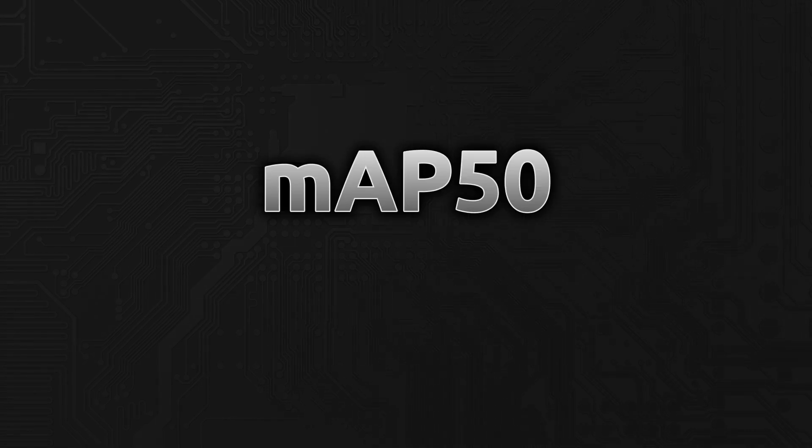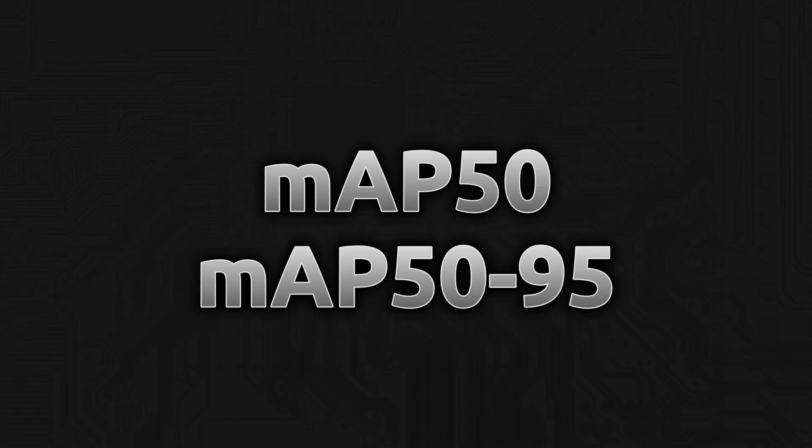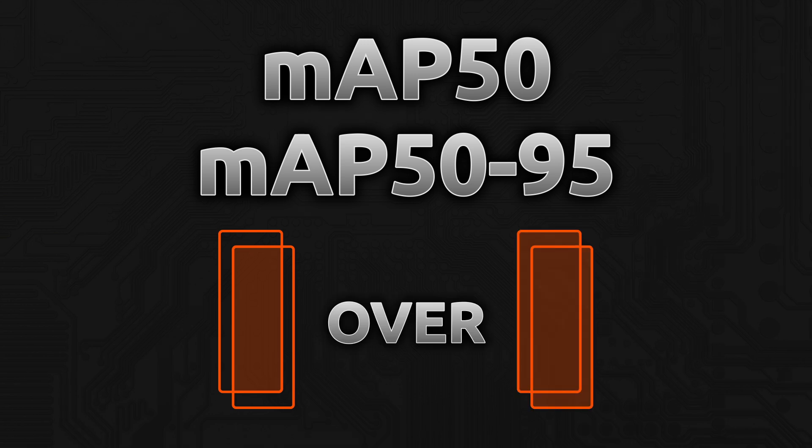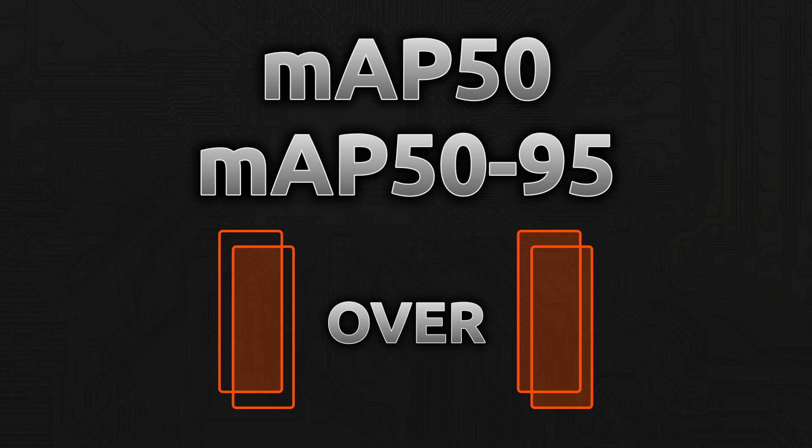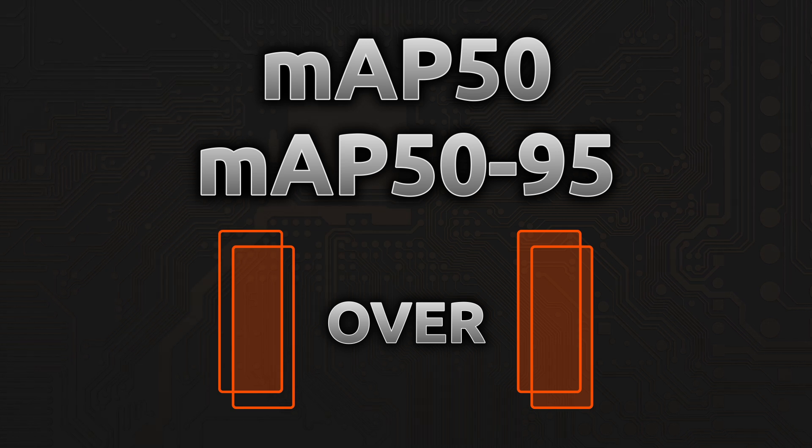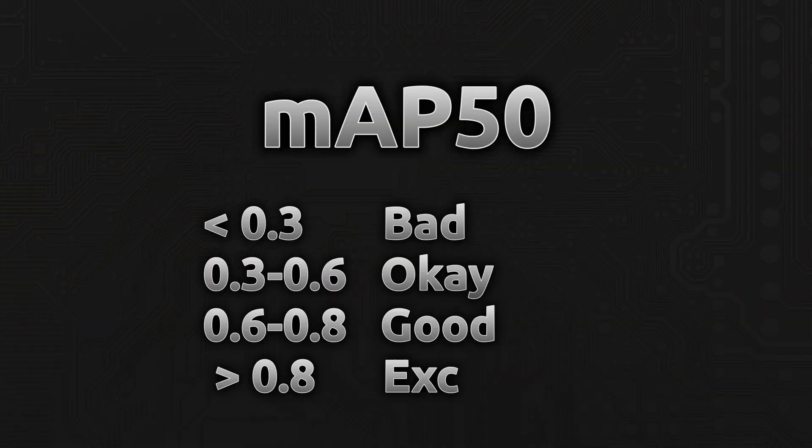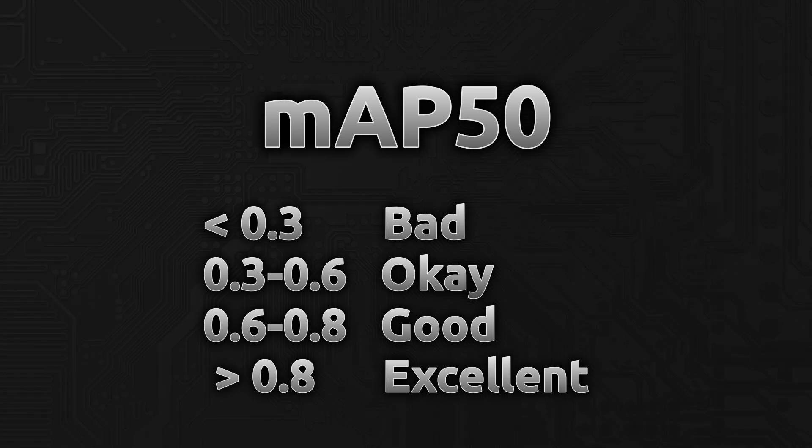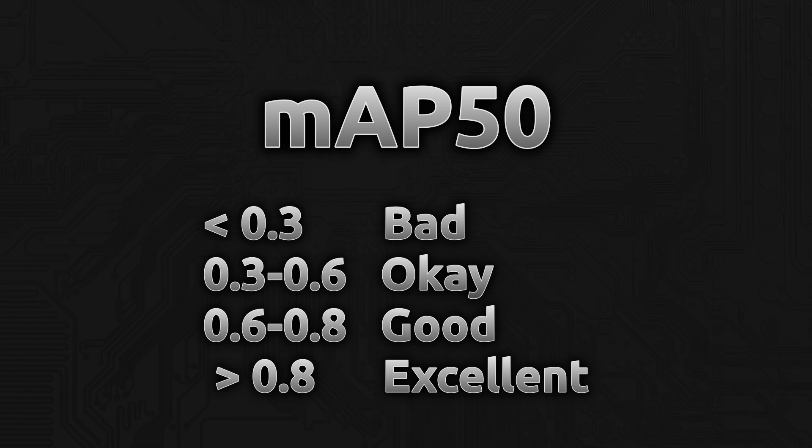Now, a word of caution. Small datasets, like our 150 images, pose a challenge. The model can easily overfit. Also, the performance depends a lot on the quality and variety of your data. So how do we know how well the model is doing? We mostly use two metrics, MAP at 0.5 and MAP at 0.5 to 0.95. MAP at 0.5 means mean average precision when IOU, which means intersection over union is greater than or equal to 0.5, a moderate overlap. MAP at 0.5 to 0.95 averages over multiple IOU thresholds and is more stringent. Generally for MAP at 0.5, less than 0.3 is bad. Anywhere from 0.3 to 0.6 is okay. Between 0.6 to 0.8 is good. And everything above 0.8 is excellent.